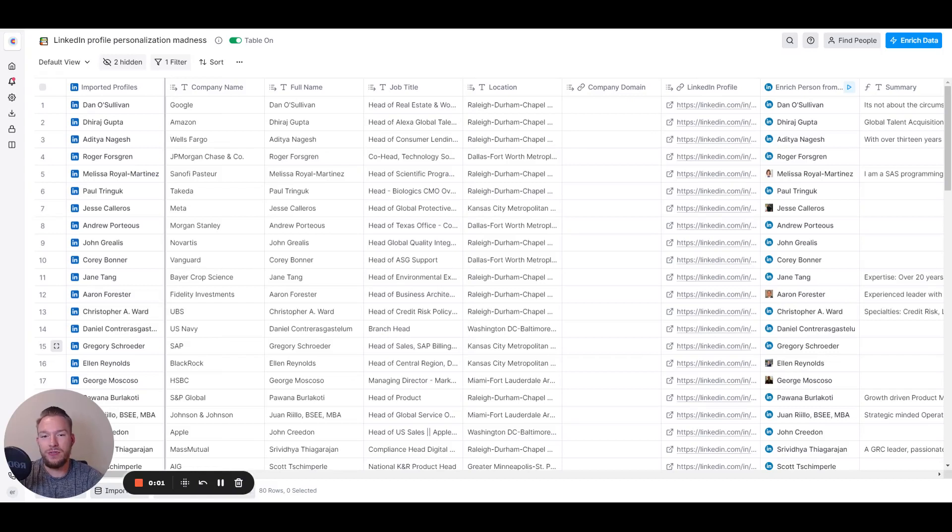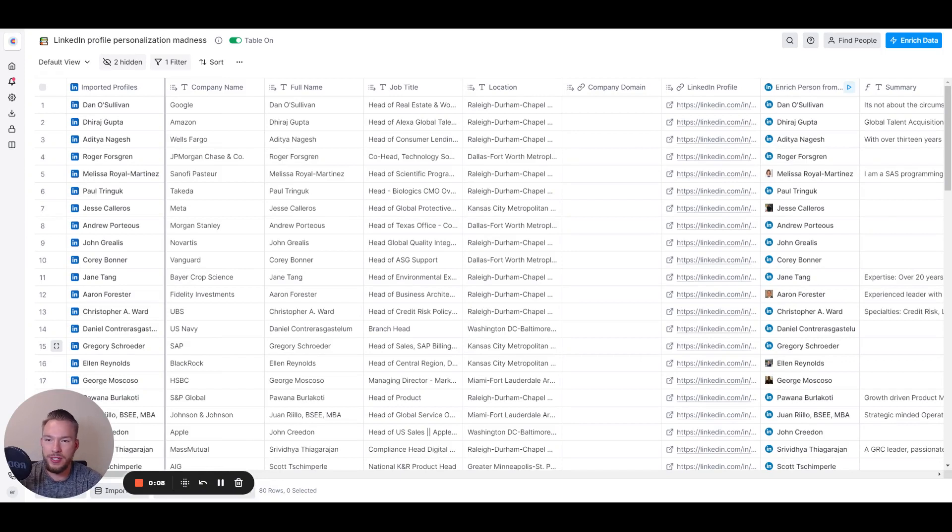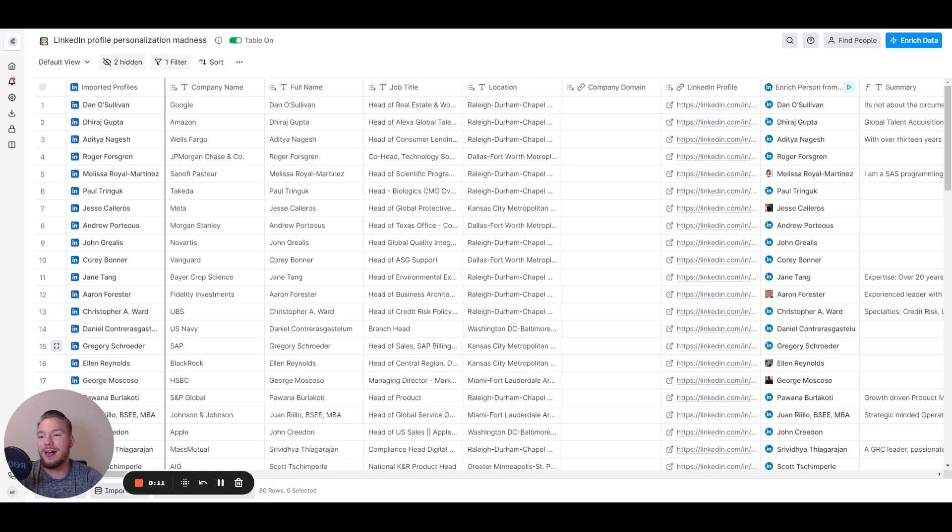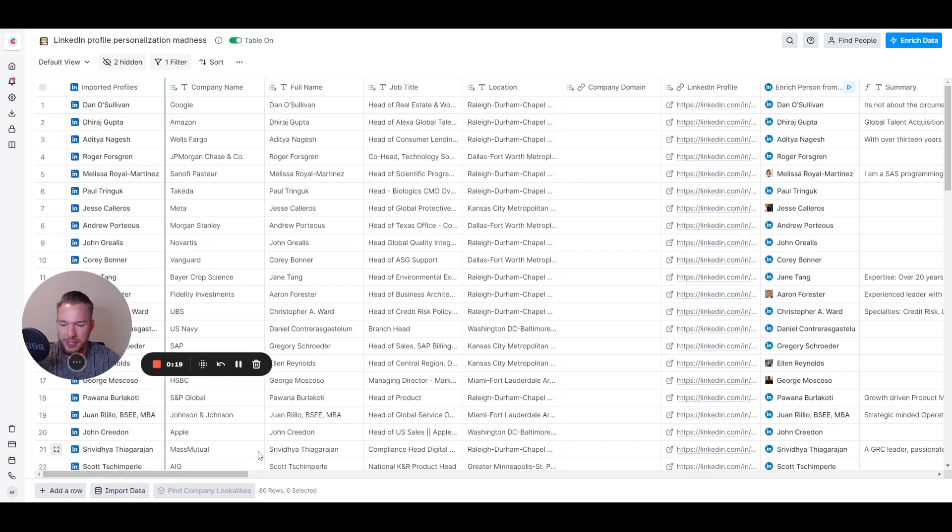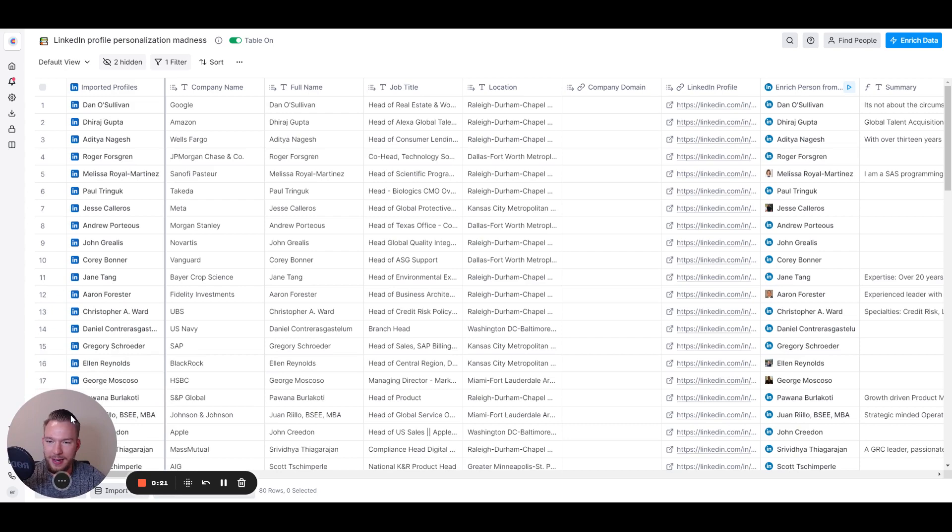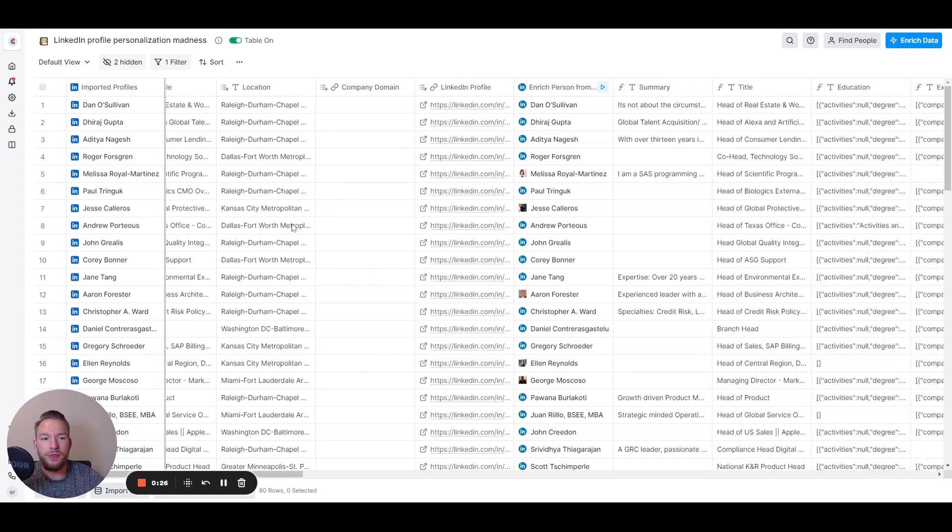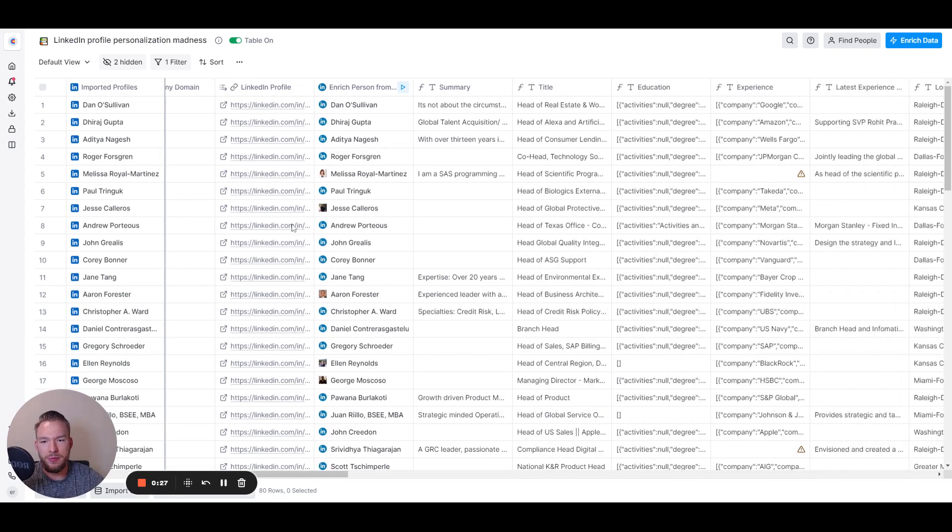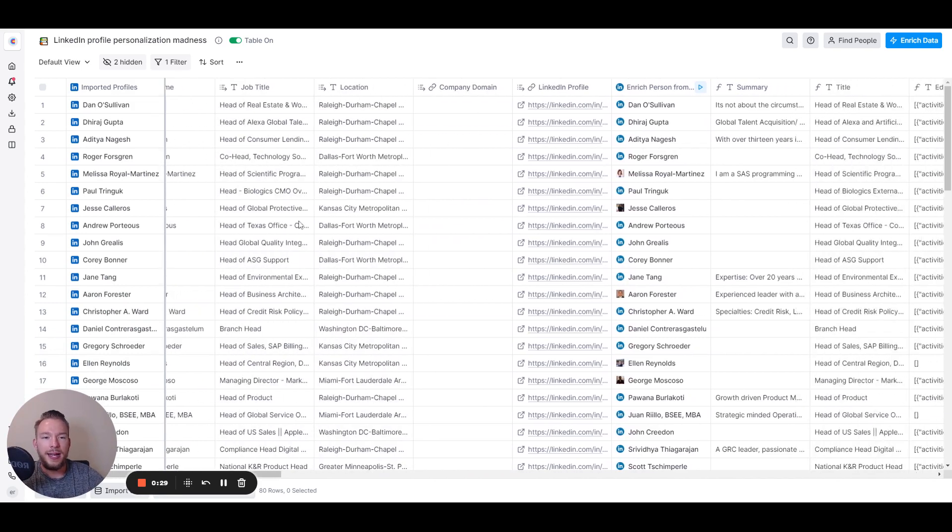Hey everyone, in this video we're going to go over how you can personalize the first line of your cold email with artificial intelligence and just using the LinkedIn profile. We're just going to hop right into this basically. You can see in this table that I've built in clay.com, I've pulled a bunch of random LinkedIn profiles, 80 profiles to be exact. I'm not doing this for a particular campaign, I'm just doing this to show you multiple variations of LinkedIn profiles that we can make.